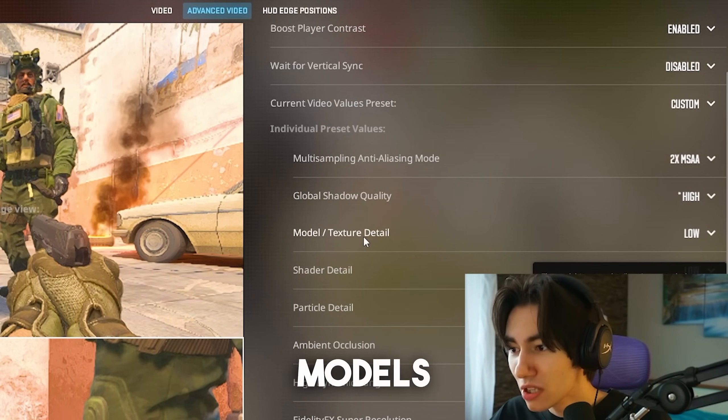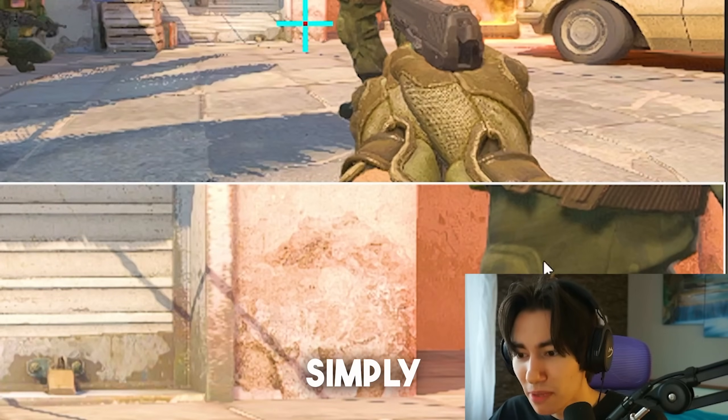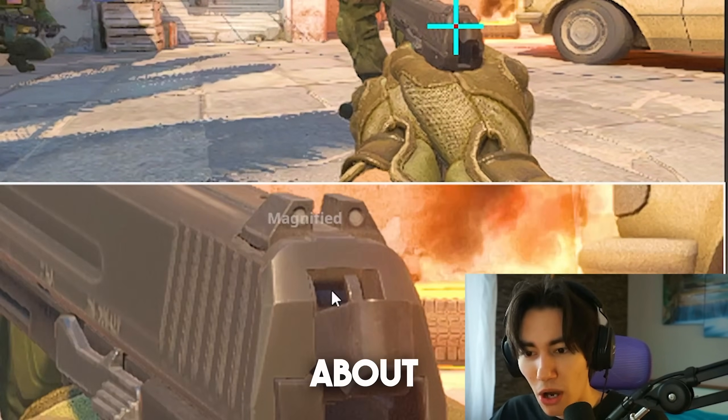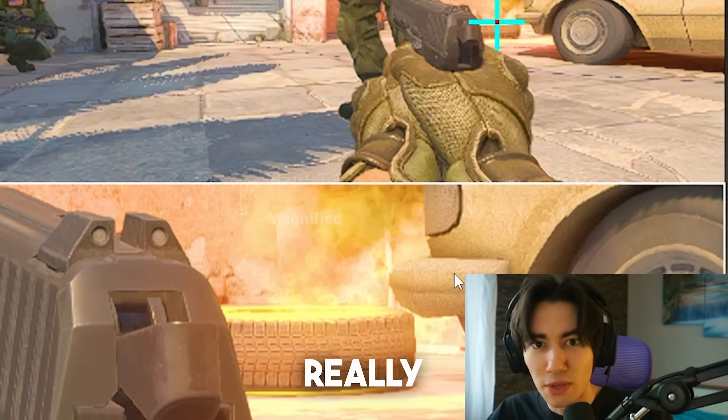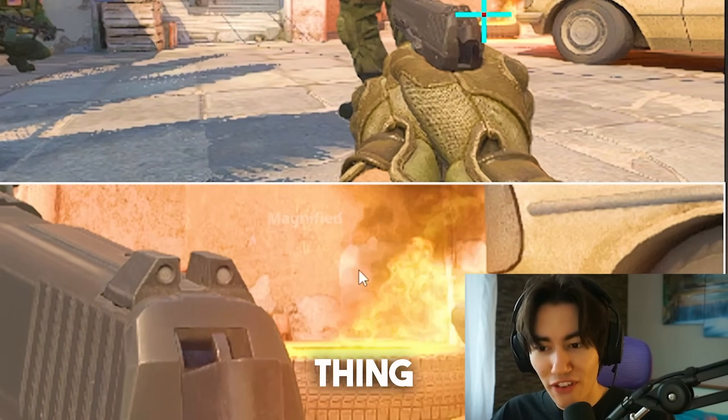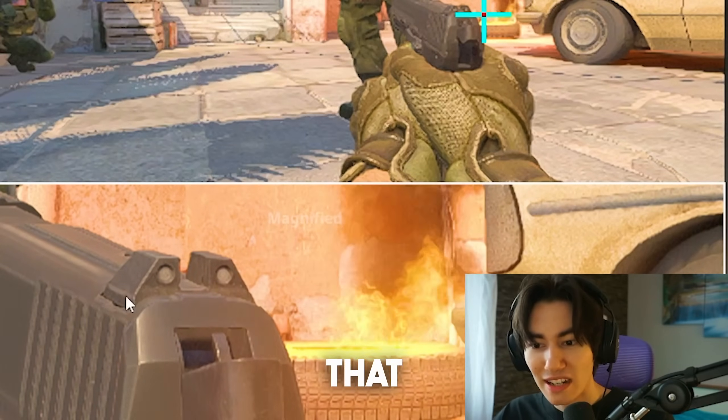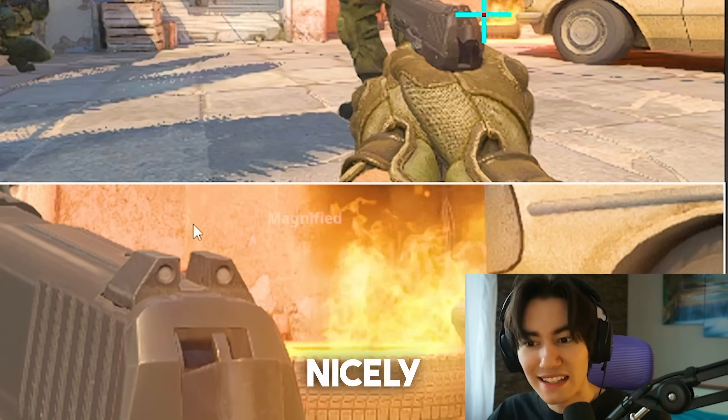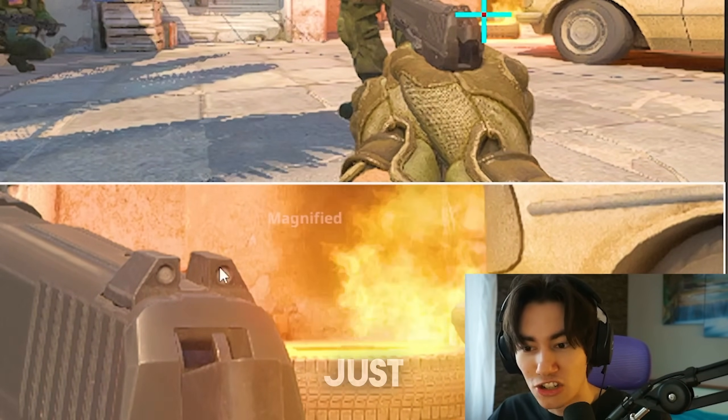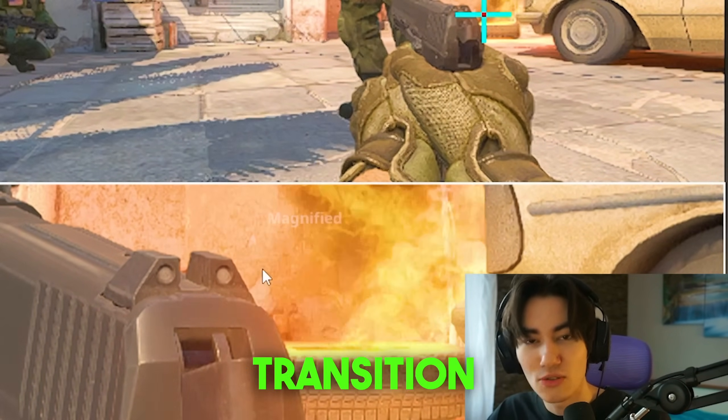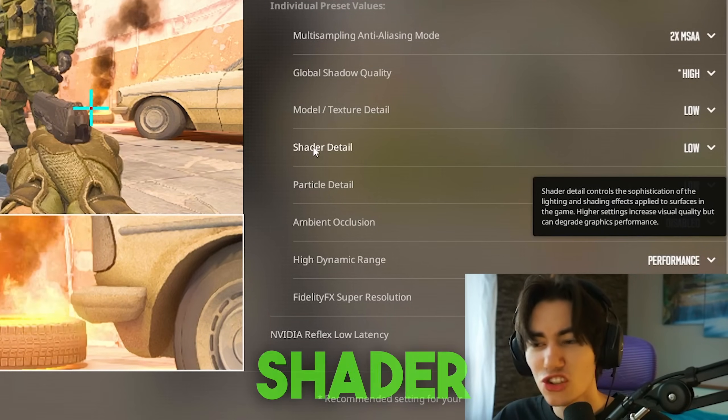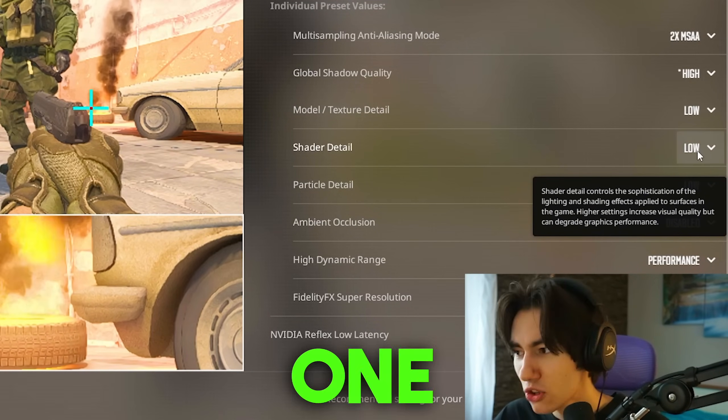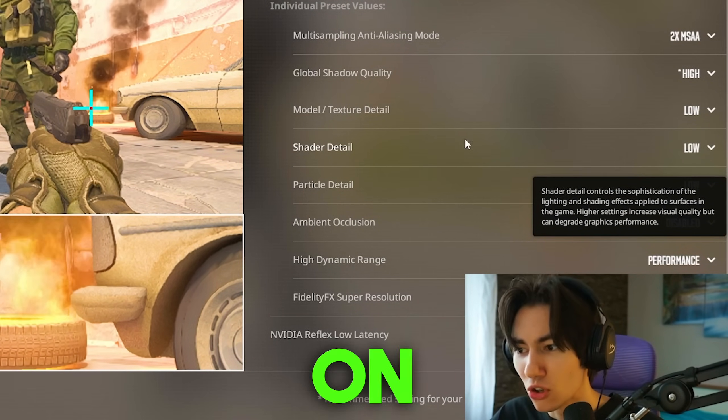Next up, models and textures. This one I have on low simply because I don't really care too much about how the game looks. The only thing I care about is that we have sharp edges so I can nicely see my gun and it has a nice transition over to the wall. Shader details, this one is not really too important. You can keep it on low.